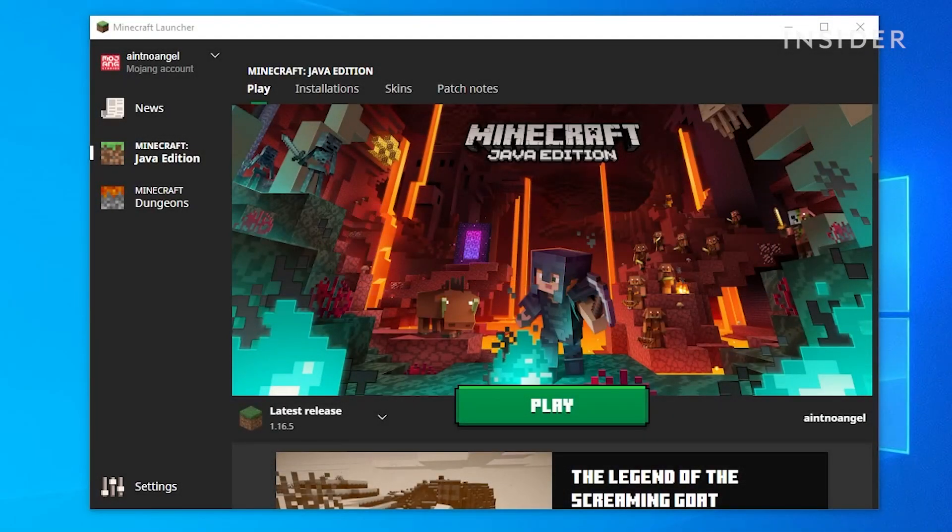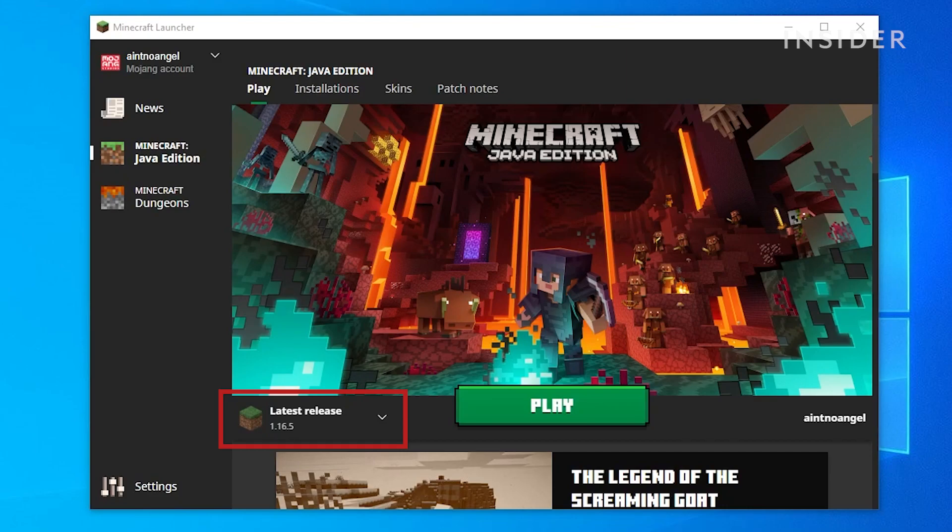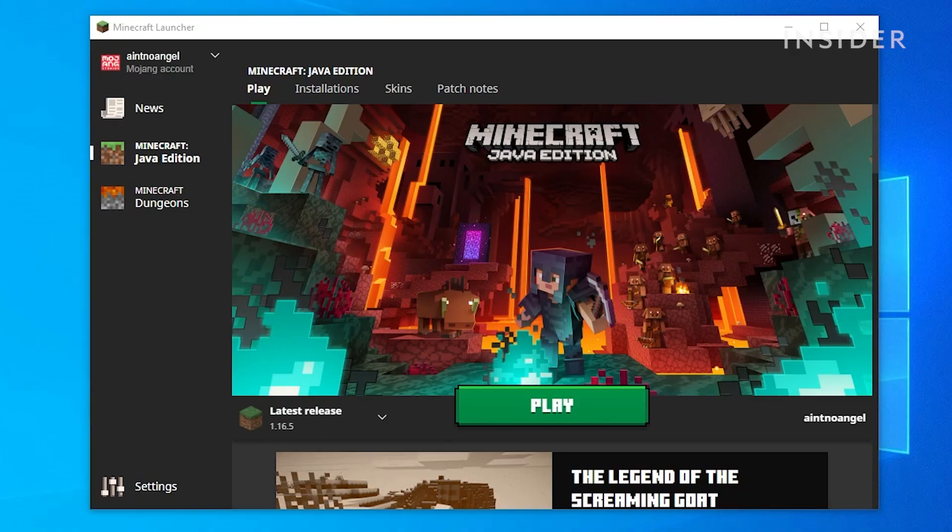When launching Minecraft, make sure you select the same version as the Minecraft server. For example, if your server is in version 1.16.5, you will need to launch Minecraft in 1.16.5 as well.